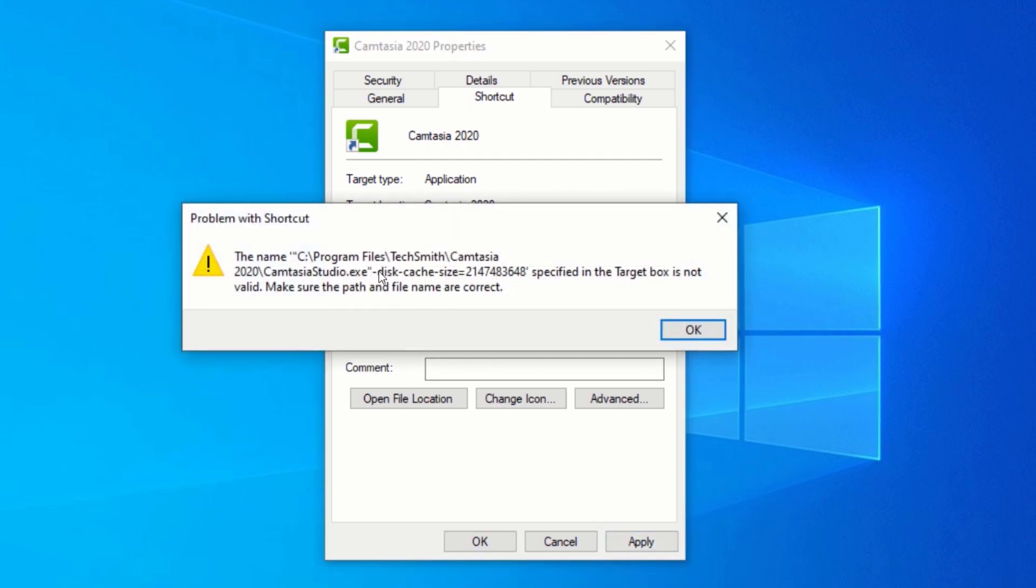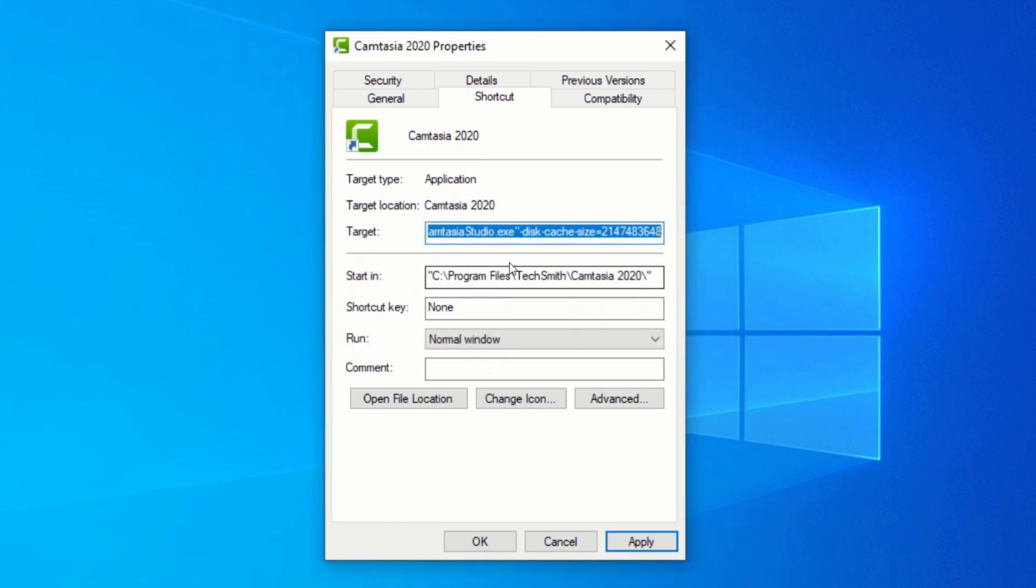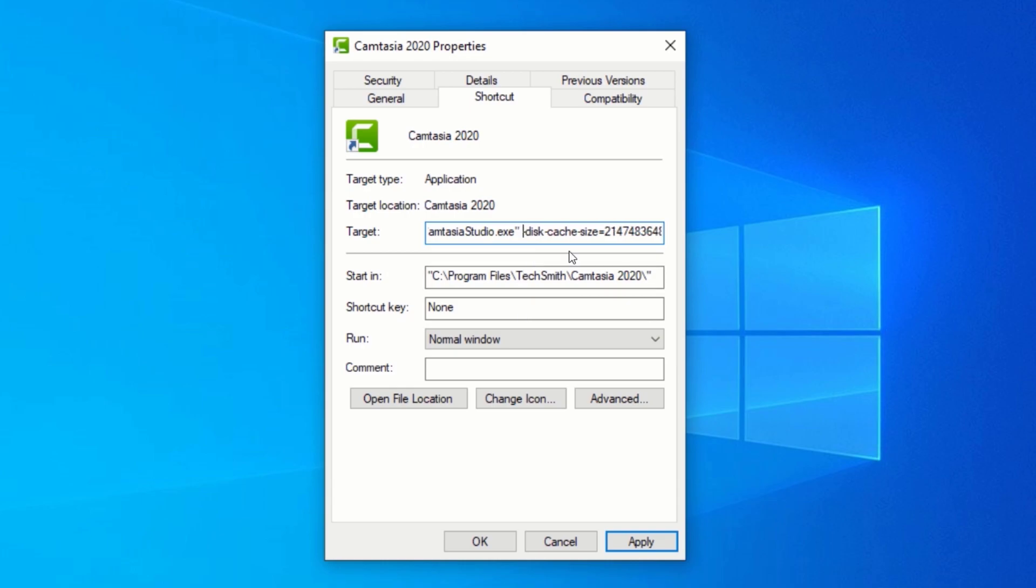If you see this error, make sure you have a space between the text and the double quotes. Click on Apply.